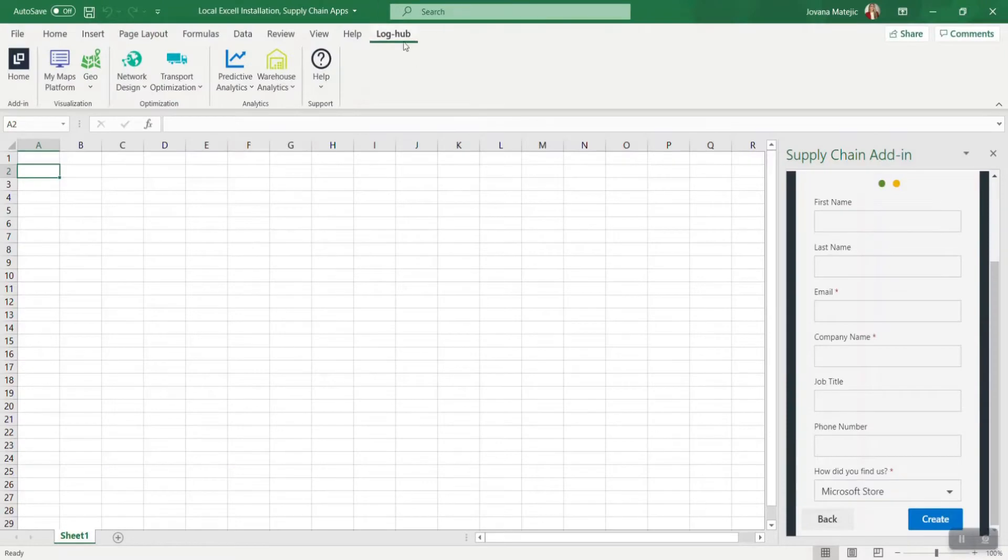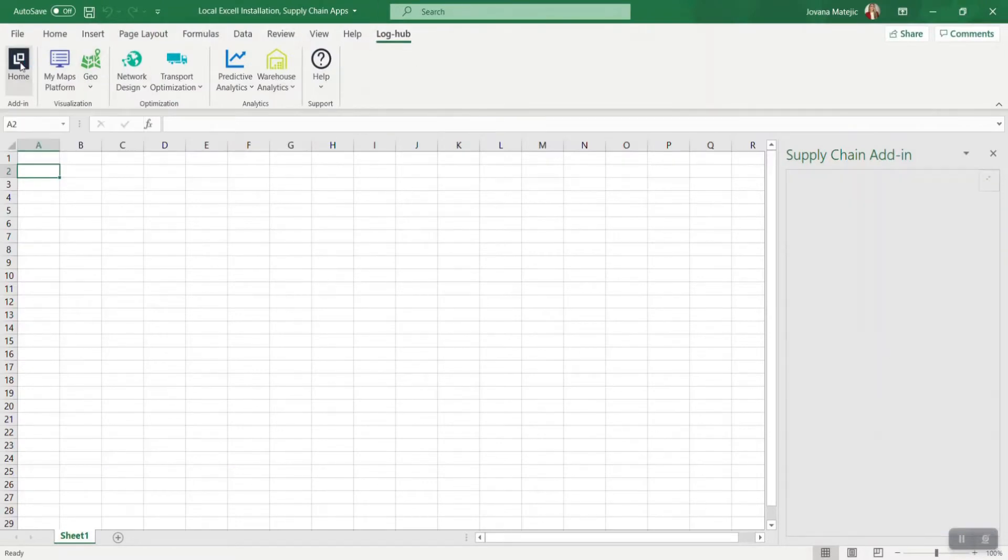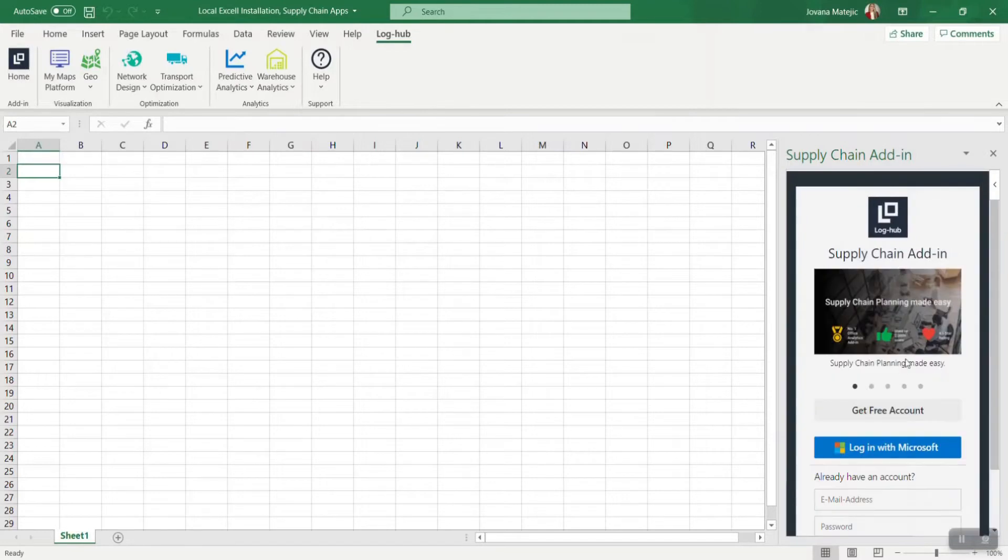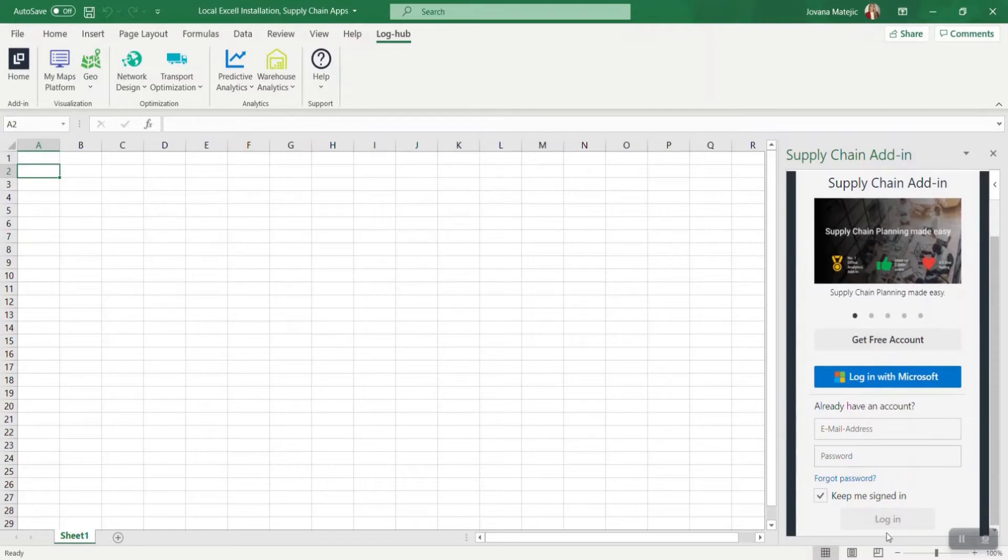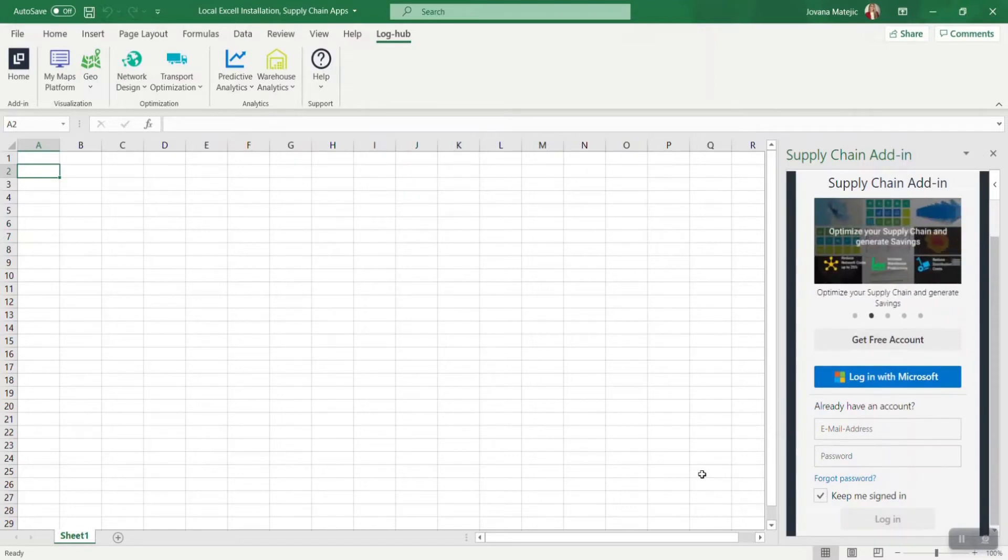After that, go back to Excel, click on Home and you will be led directly again to Loghub login page. Now you need to type your email address and your new password and go on login. You are all set up. Congratulations.